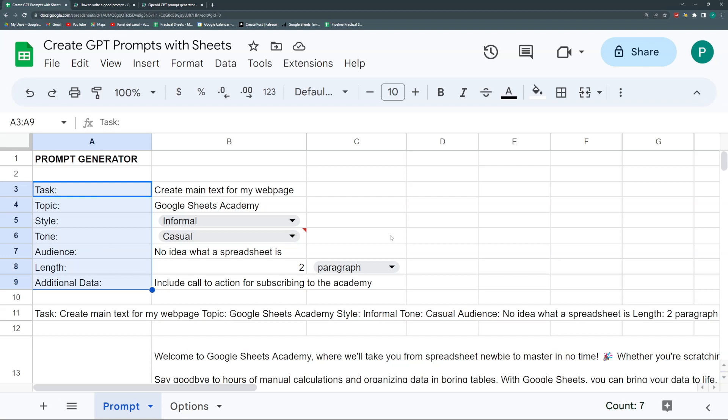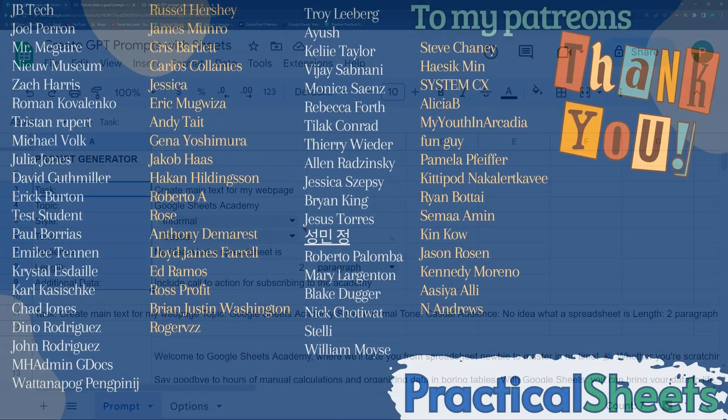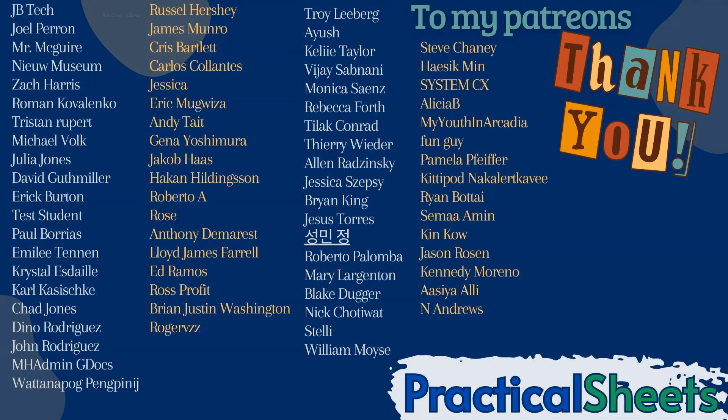I hope you liked it. You can subscribe to the channel, and if you want more, you can go to the Patreon page where you'll find all the templates for more than 70 videos. We can chat there, you can ask me questions, suggest new videos. I already have a nice community there. Thank you so much to all the people that have supported me. See you next time.